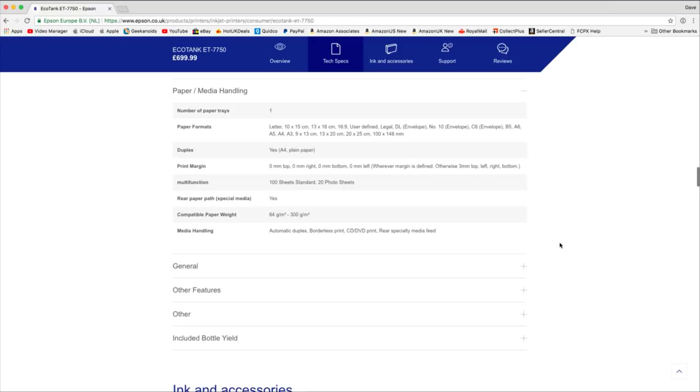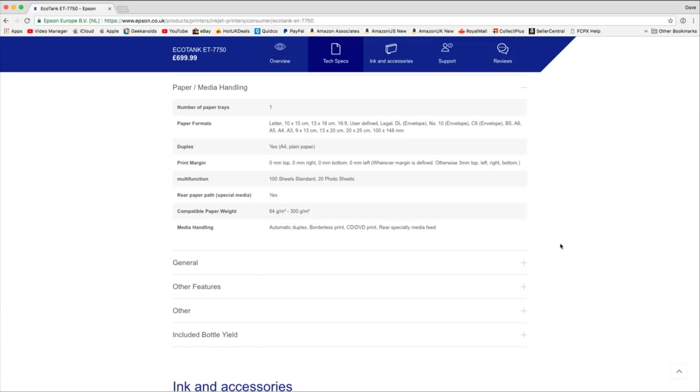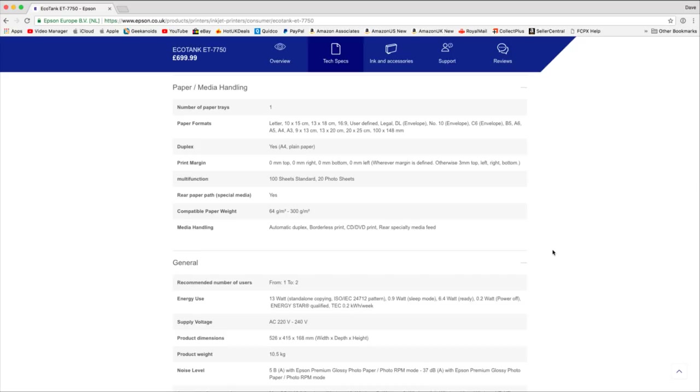And the paper handling, so it doesn't just handle A4 size paper, it handles letter all the way through all these custom sizes, even envelopes, all the way up to A3. So it's got a decent amount of paper sizes that it can actually use. And then the weight is really impressive as well. This sort of printer used to top out around about 260 grams. This will print 64 to 300 grams. Also automatic duplex, borderless print right up to the edges which I'll show you in a short while, CD and DVD print, and you can use specialty media in that rear feed as well.